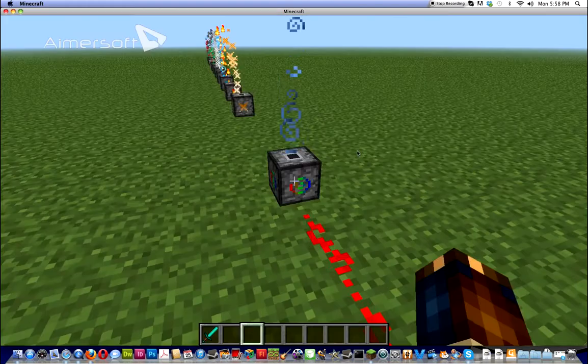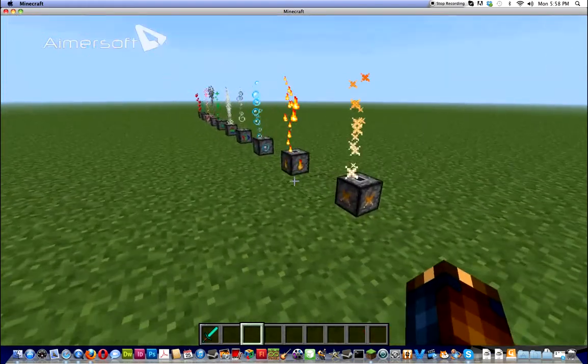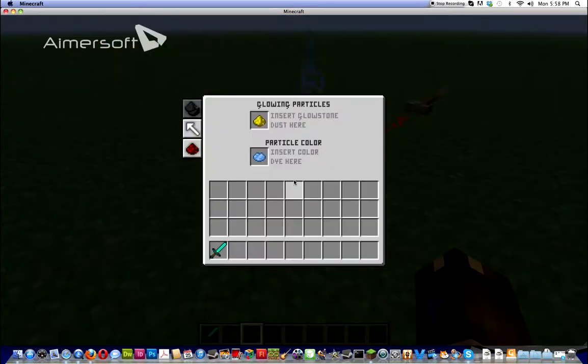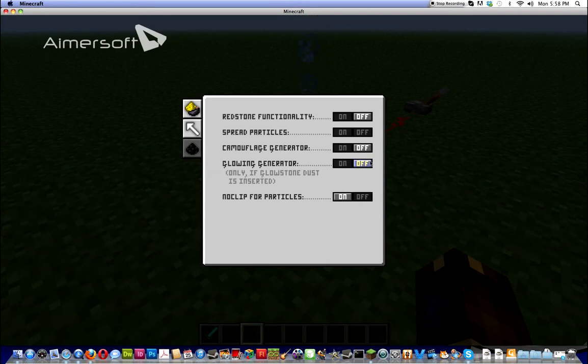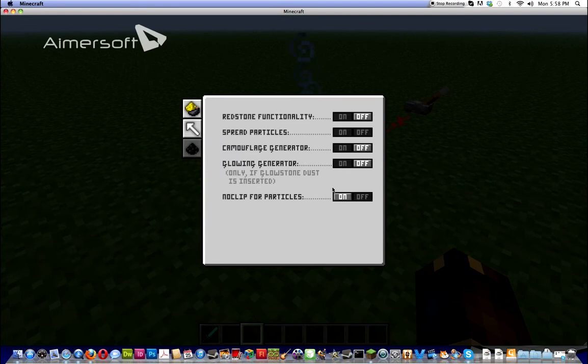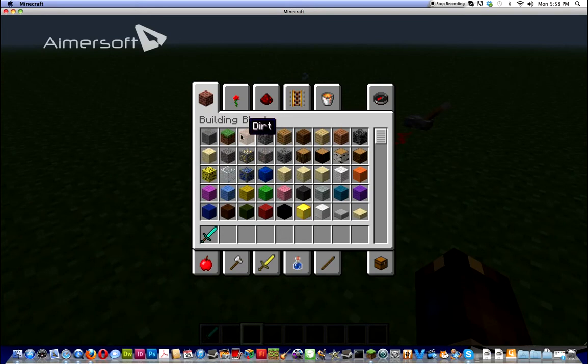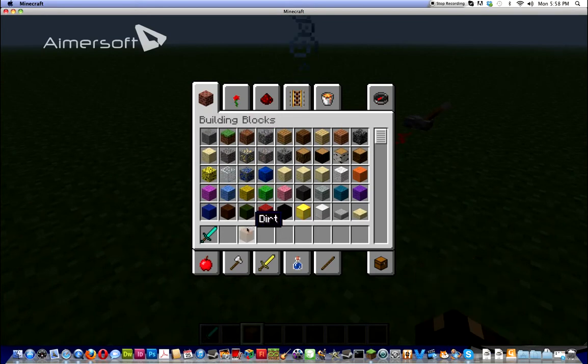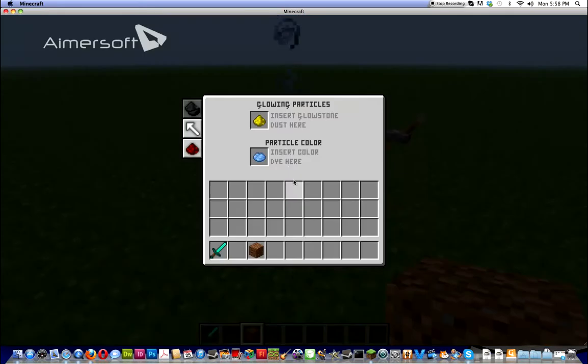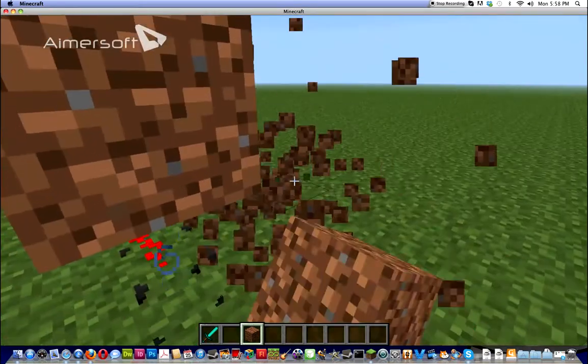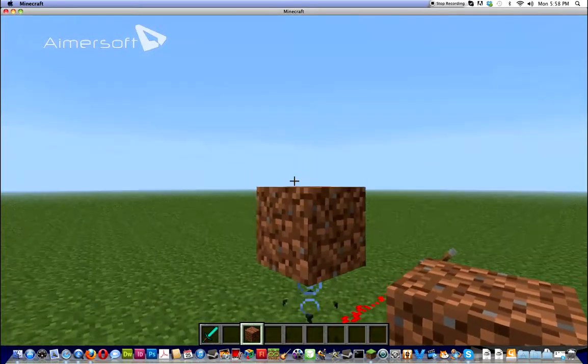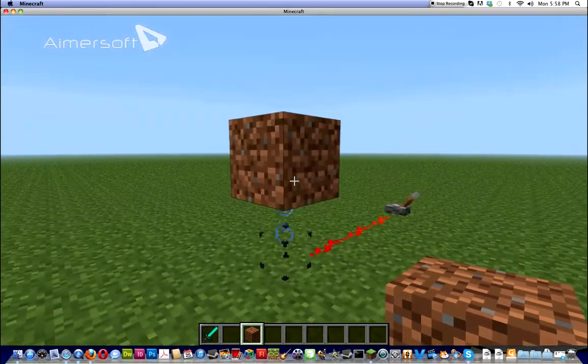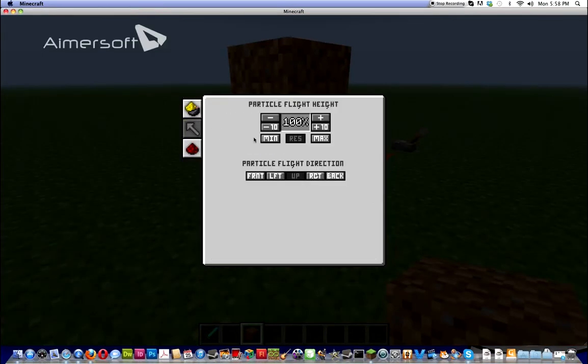Camouflage, here, right there. I bet you were wondering why the particle box wasn't there. It's because I had camouflage on. Glowing does not work, that particle, it wants to be the glowing particle, I don't know what it does. And no-clip for particles means, if I put a block on top of it, let's just use dirt. If it's no-clip, then it will go through it. Let's just make it higher, so that you know what I'm talking about.